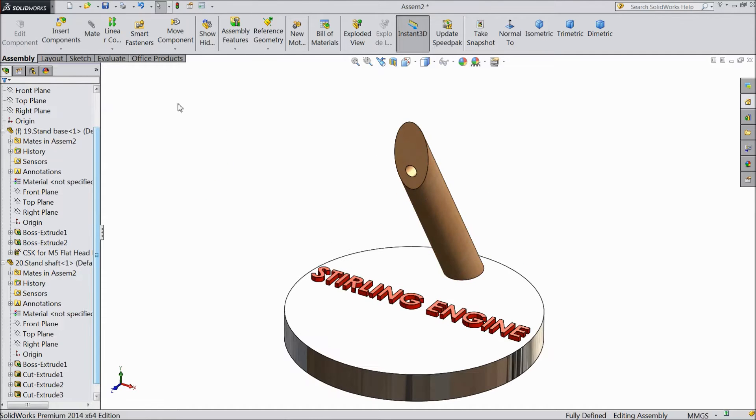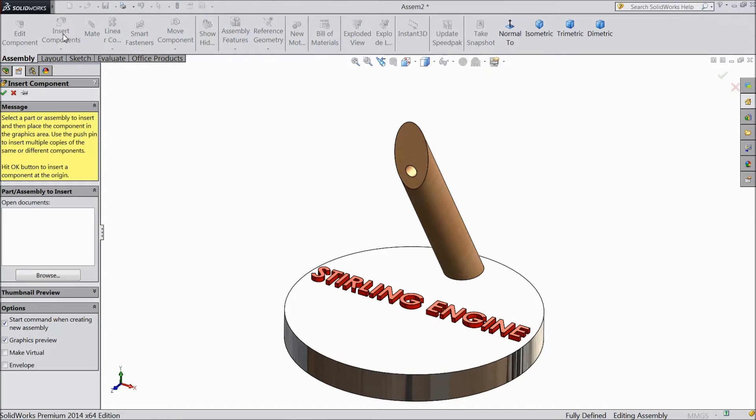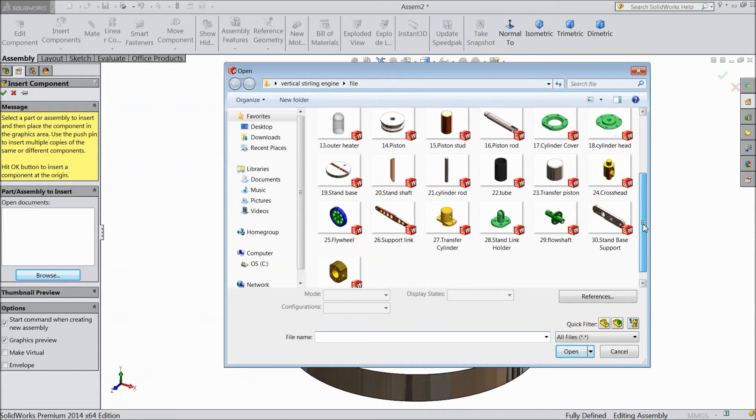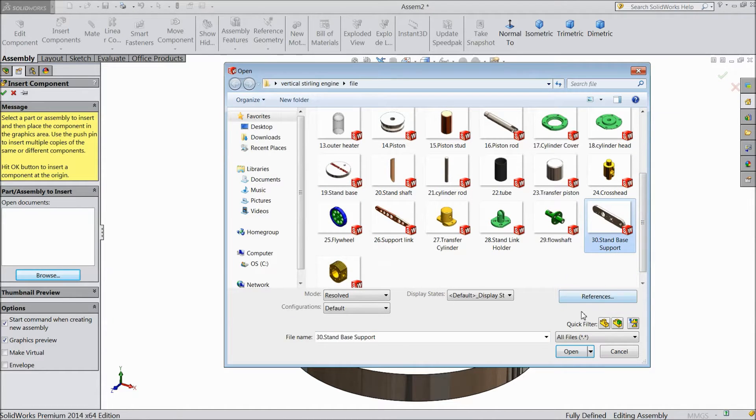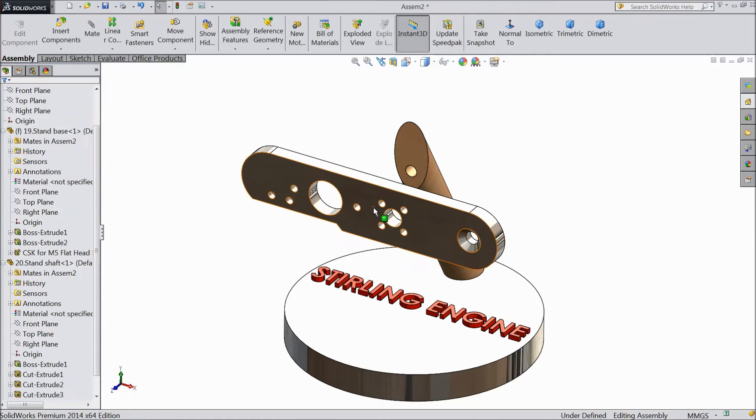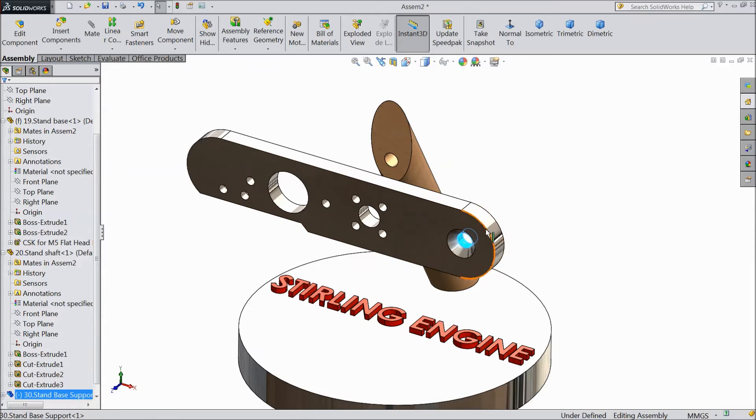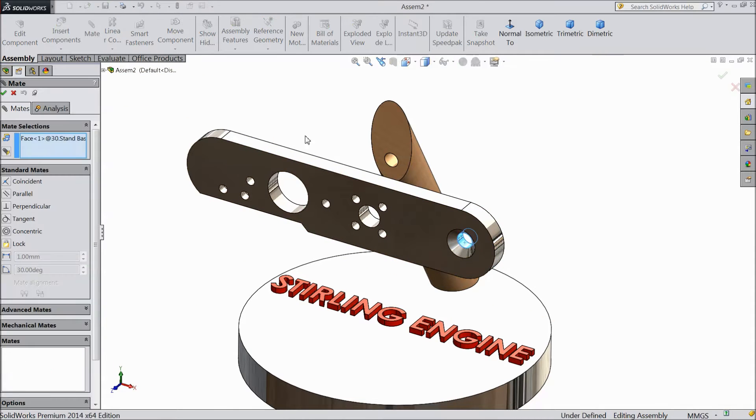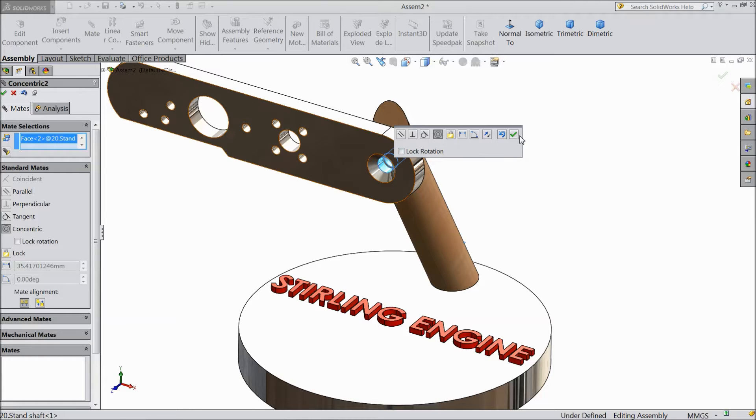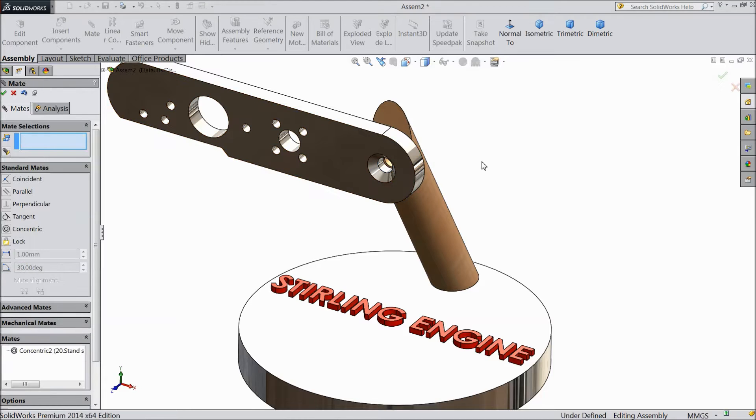Now import another component, stand base support. Select this inside radius, choose mate and select this, click ok.